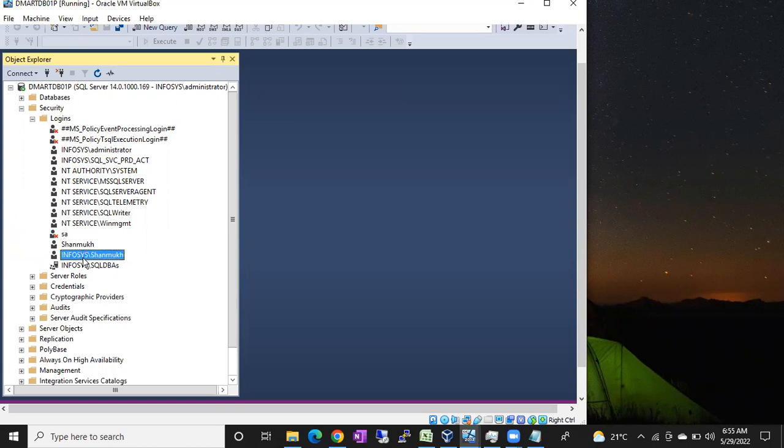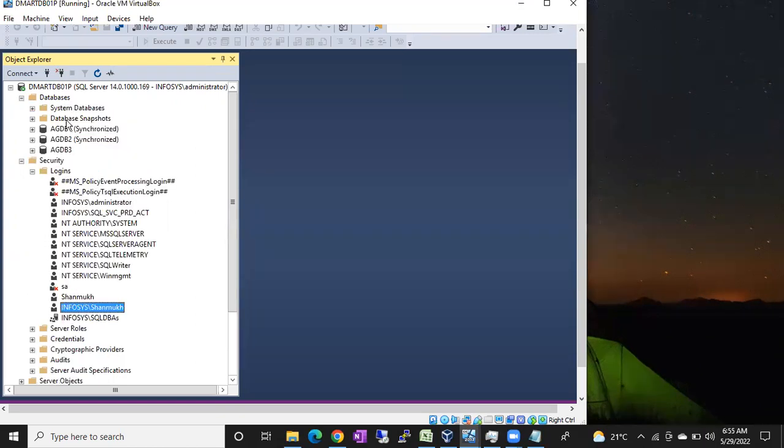Now I am just giving access on the database. I want to give access to this Shun Windows login. On which database? Let's go with any database, agdb3. Let's go with agdb3.